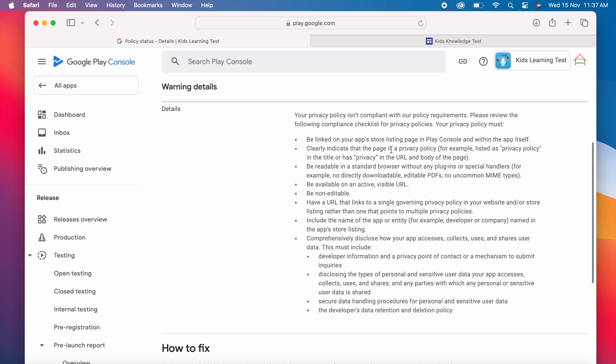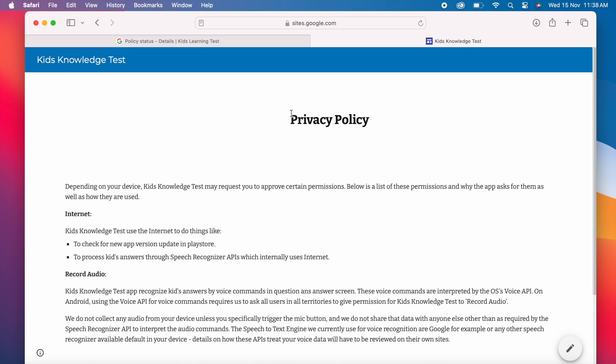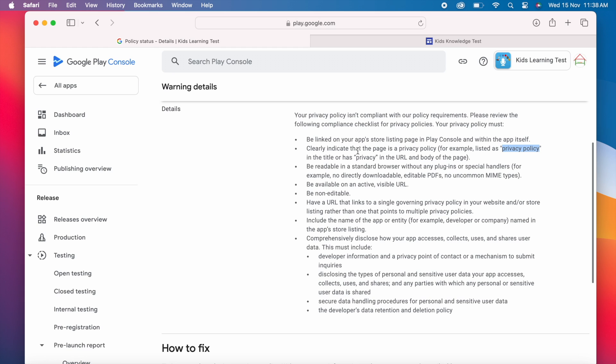Second one. Clearly indicate that the page is a privacy policy. For example, listed as privacy policy in the title or has privacy in the URL and body of the page. Let's verify this point. I have mentioned privacy policy as the title of the page. So this point was also clear.